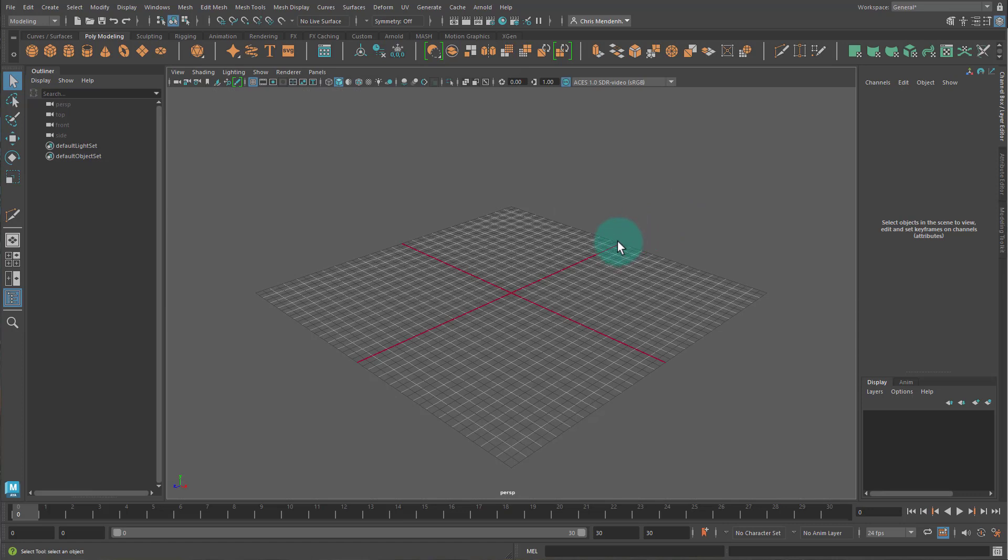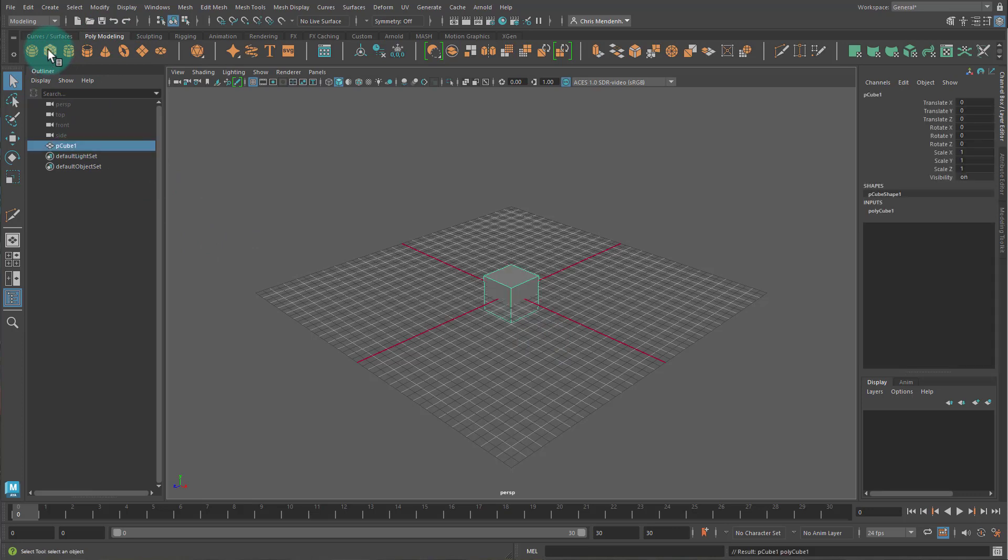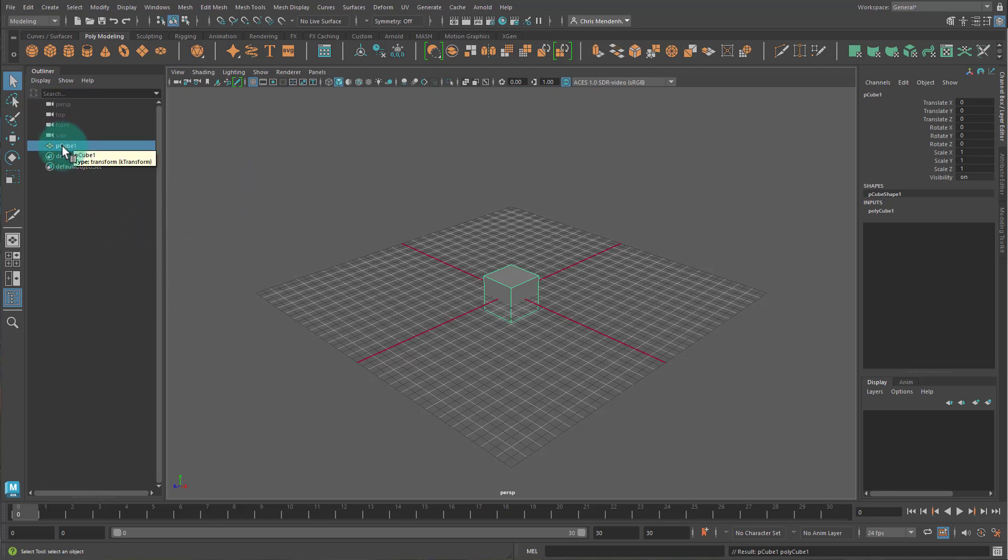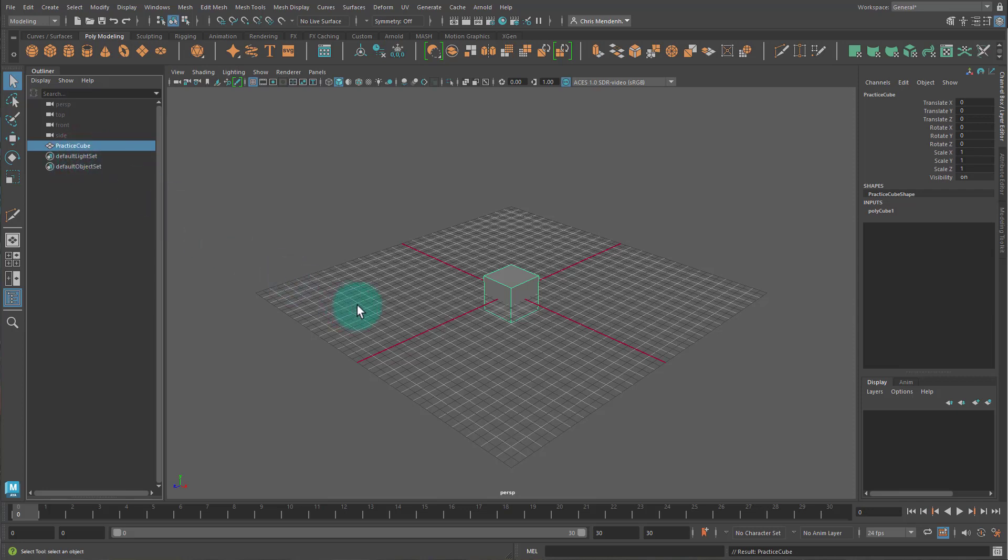And it says we're going to create a bunch of polygon primitives and name them and move them. The first one is a cube. I can create a cube by coming up here, make sure I'm in this Polymodeling tab, and click on the cube right here. It says we should name it Practice Cube, and I can name it several ways, but I'm going to use the outliner. If I click on its name, I double click on it, then I can name it Practice Cube, like this.